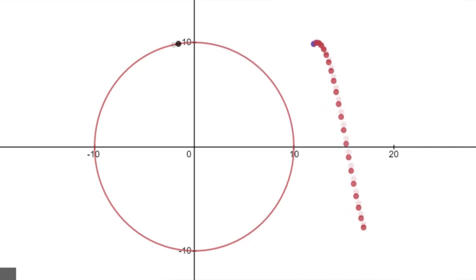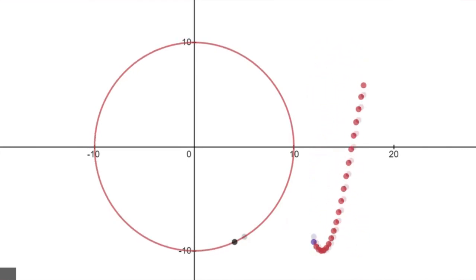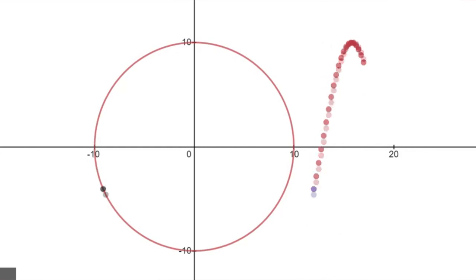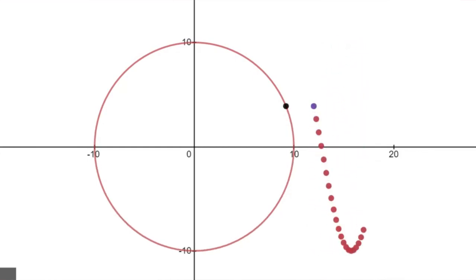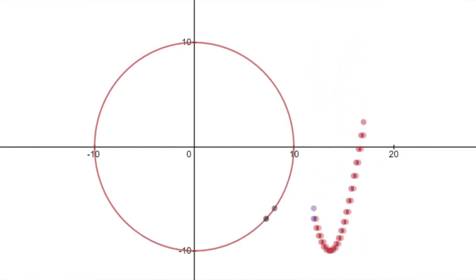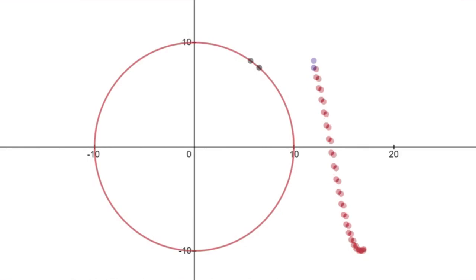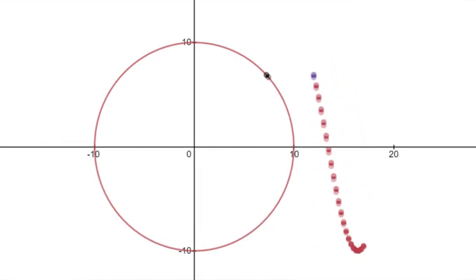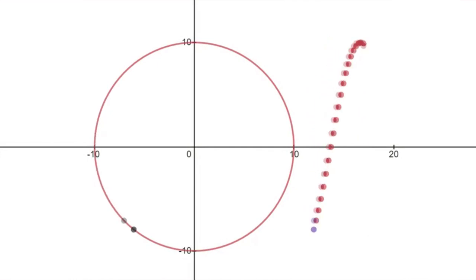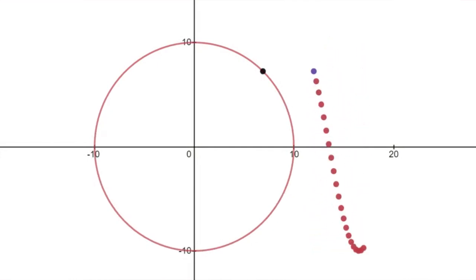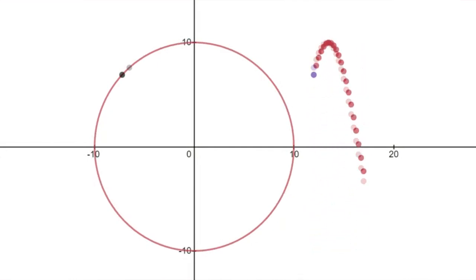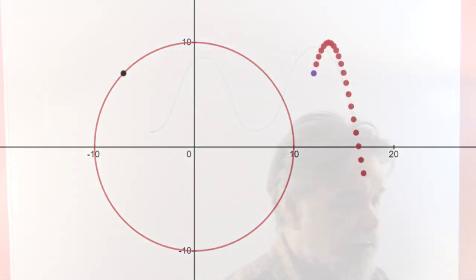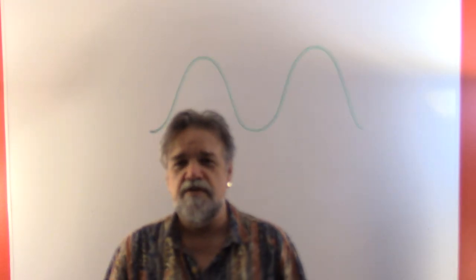Notice that the dot on the circle and the bouncing ball are always at the exact same altitude. That means we can use a trigonometric function — in this case a sine function for the y-coordinate — to model where that ball is. Now let's get back to reality and look at some real-life problems.